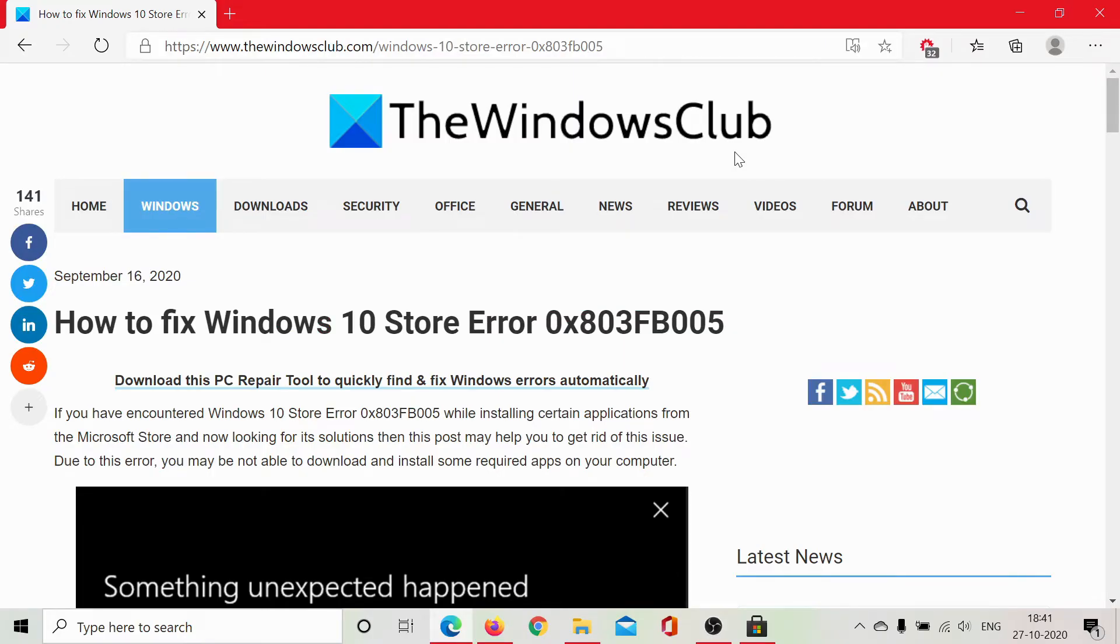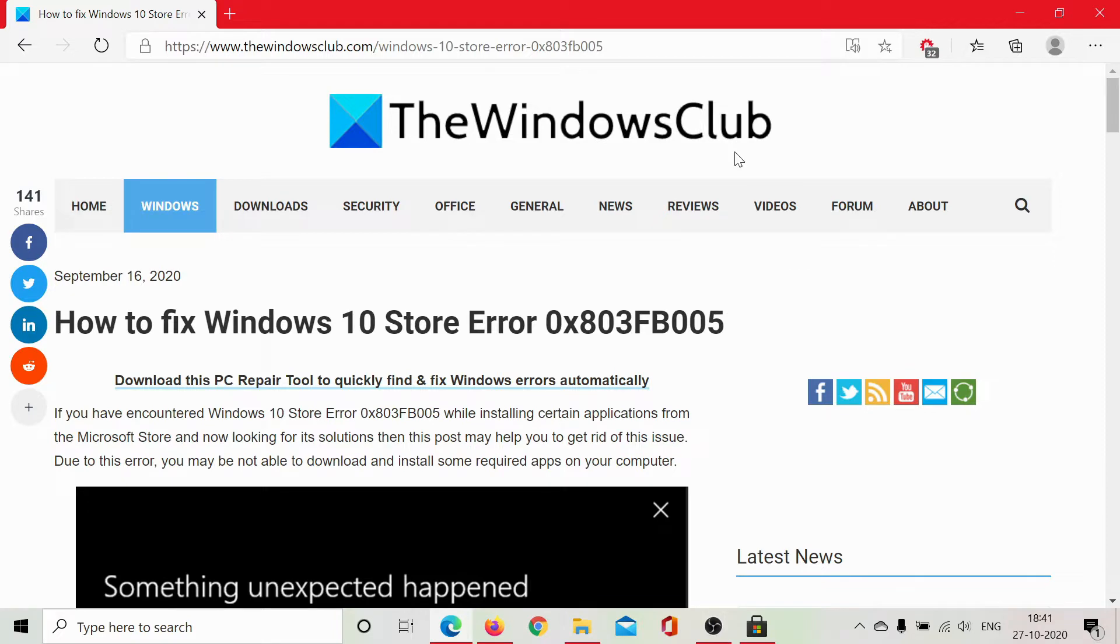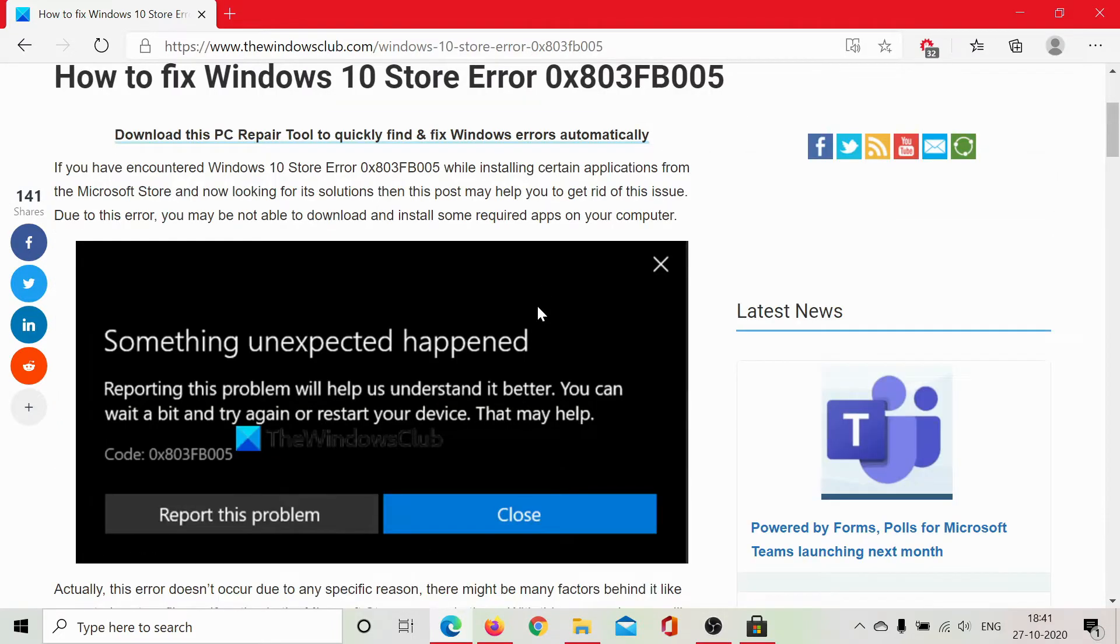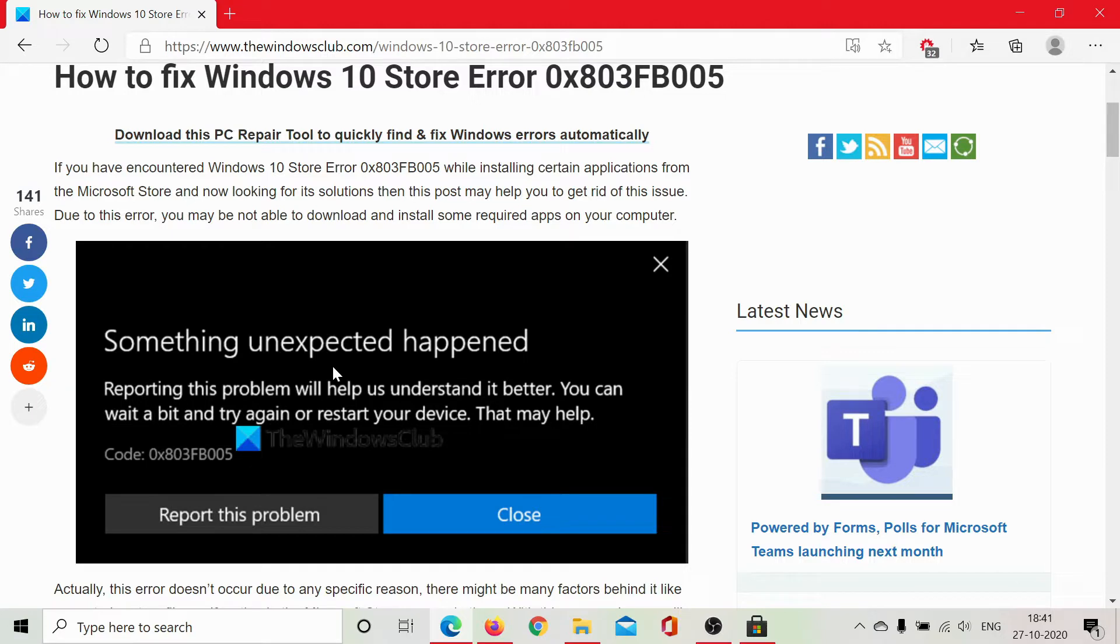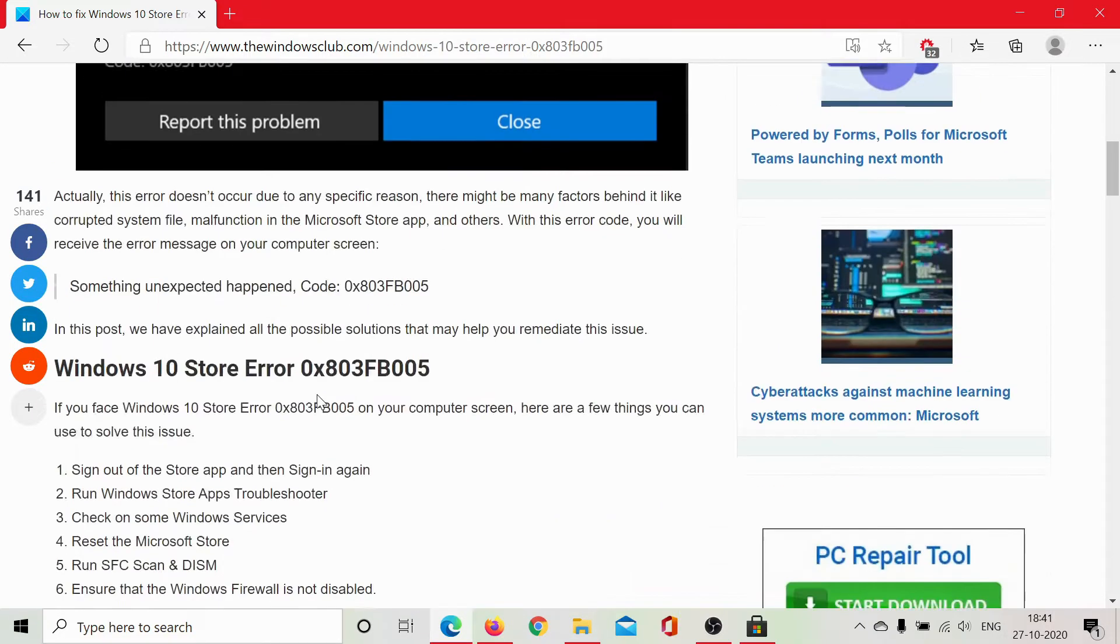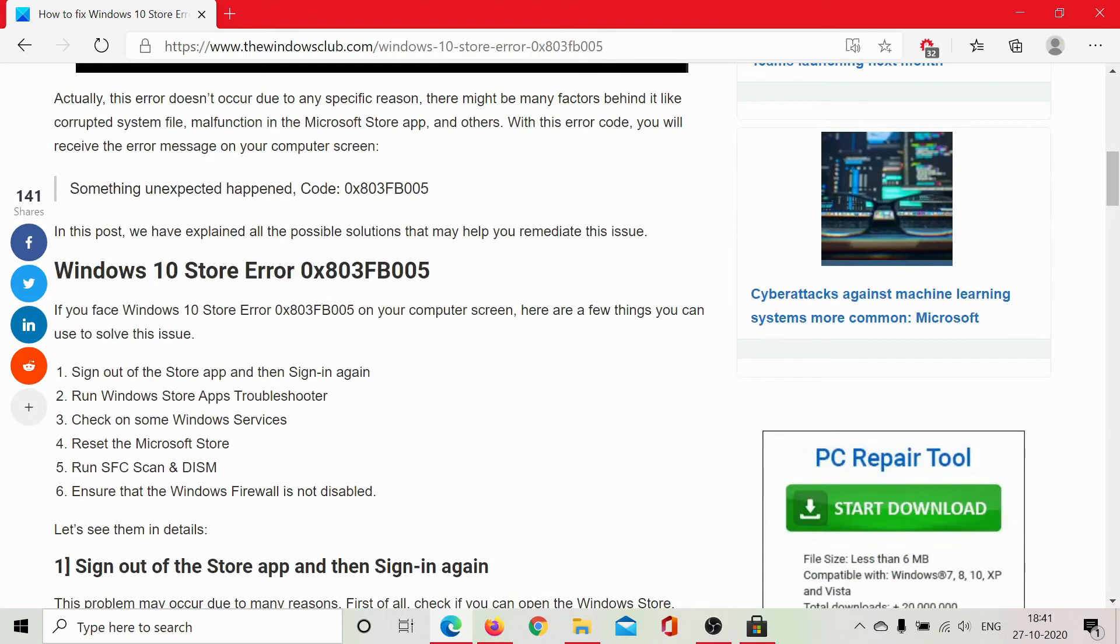Welcome to the Windows Club. If you encounter the Windows 10 Store error 0x803FB005 which looks something like this, then you might want to read this article on the Windows Club for the resolution. We have shared the link in the description section or simply watch this video.